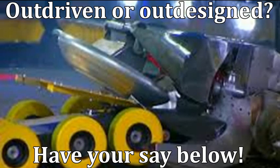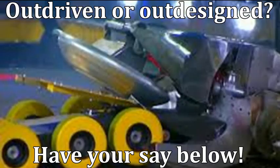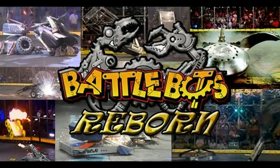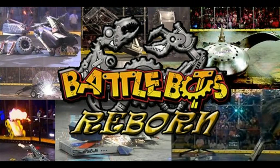Outdriven or outdesigned? Were Simon and Ian just poor drivers and inferior to their opponents? Or by keeping the original Warhead design, were they just simply outmatched? Have your say below. And if you want to see more from these redesigned robots, then check out the BattleBots Reborn series on this channel. Warhead was in episode 5, and Stinger was in episode 6. Thanks for watchin'.